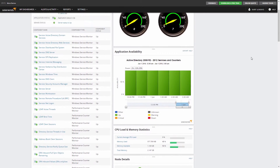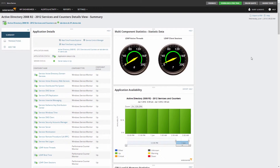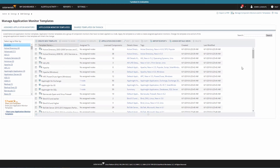You can add more component monitors to this template or remove them as needed. The number of component monitors used in each template is what will be counted for licensing.